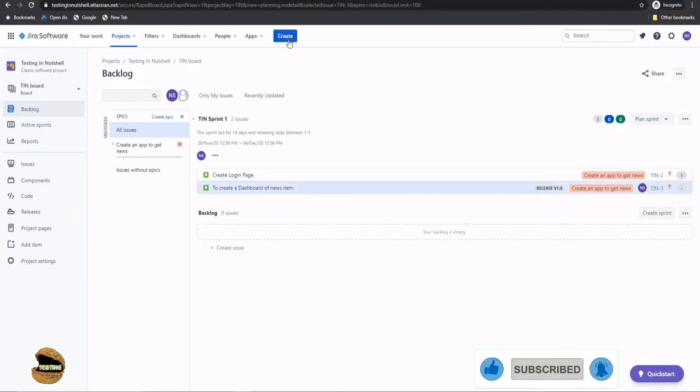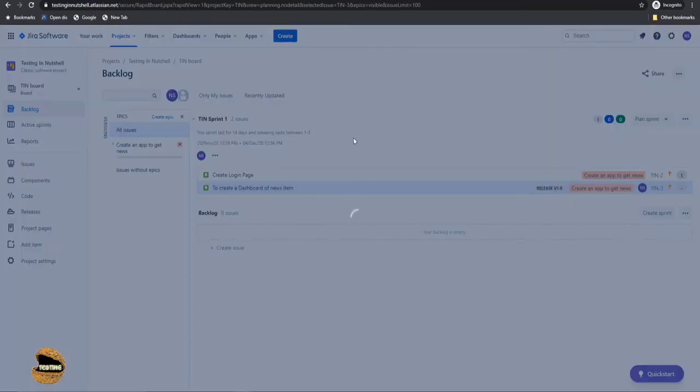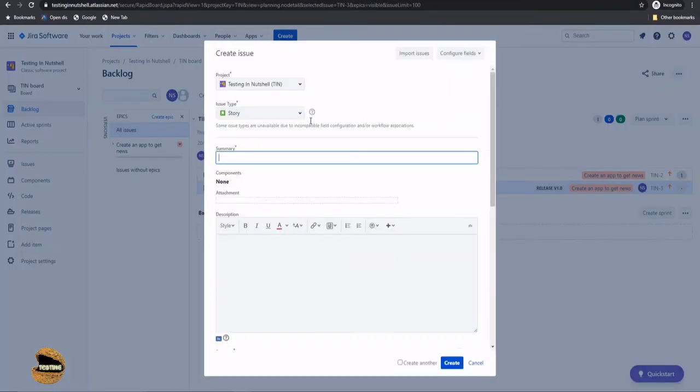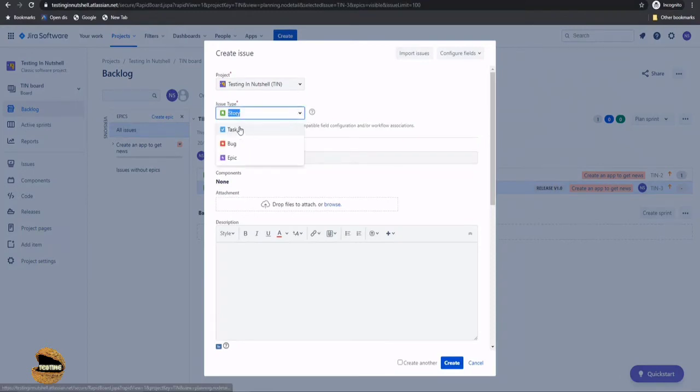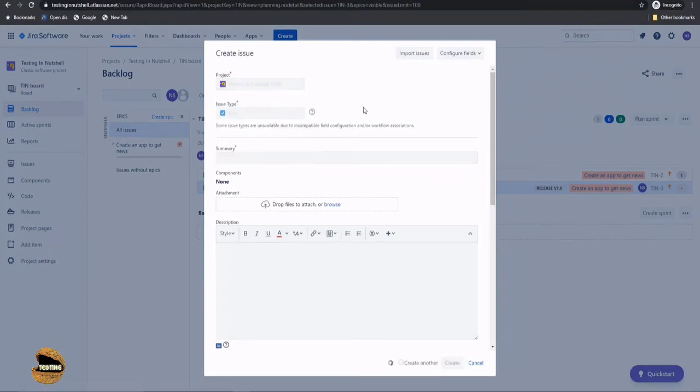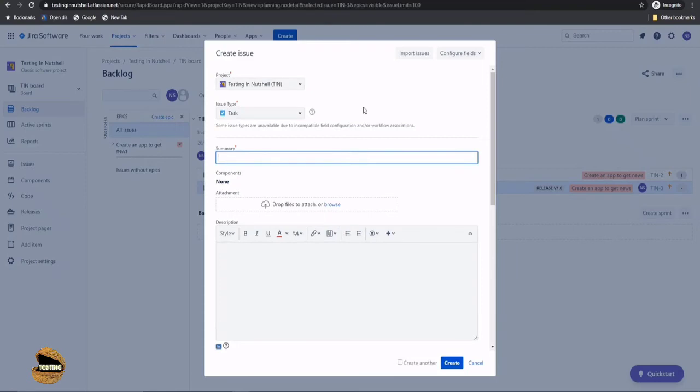Now, similarly, when you want to create tasks or you want to create a different work item, you can make use of the same button. That is to click on create. And instead of selecting user story, you will select the task. So task is a subset of user story, where user story is a subset of epic. And task is just like breaking down a user story into very simpler forms which could be executed at any point of time.